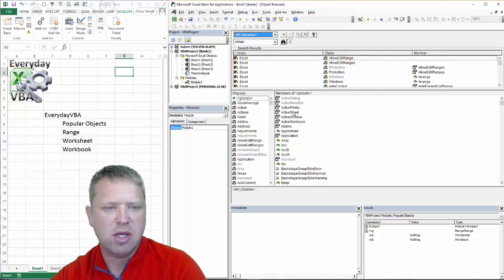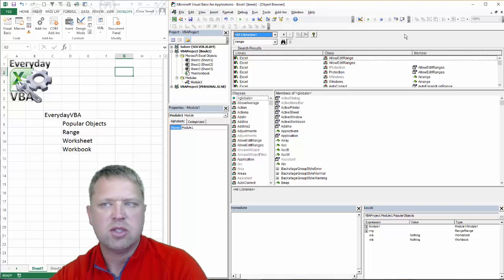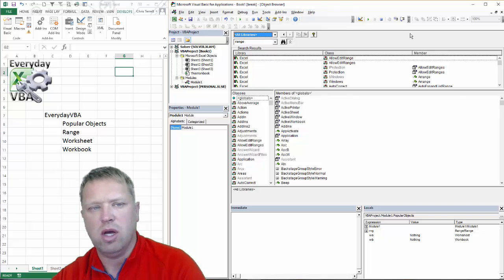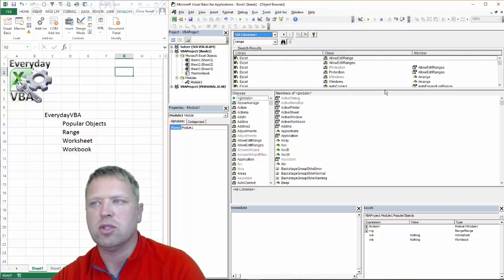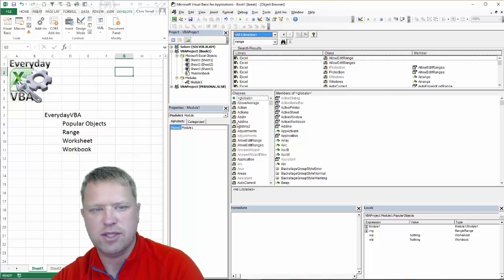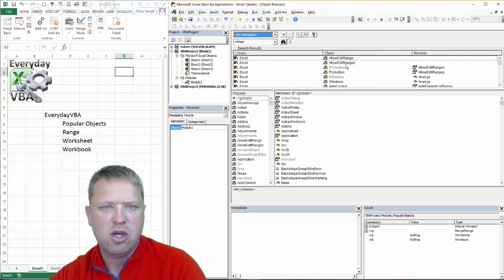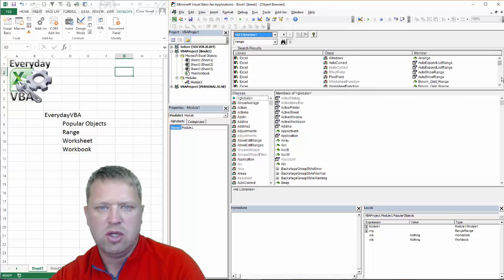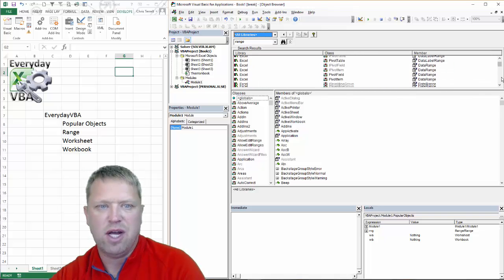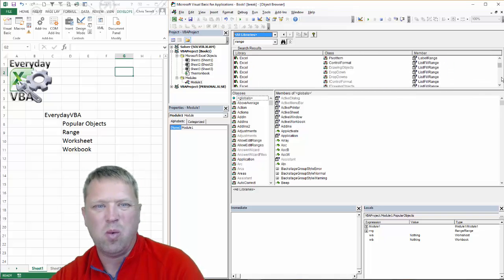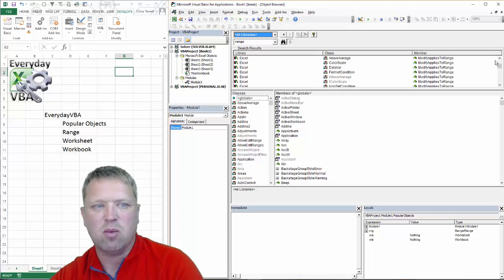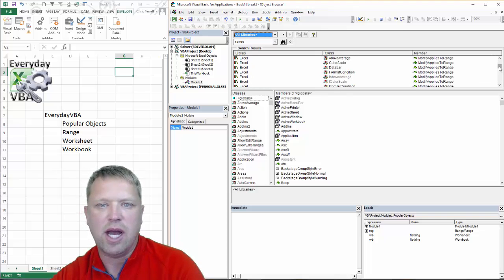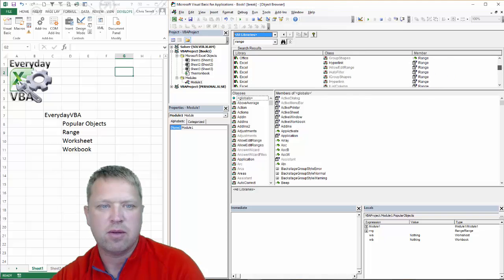And you'll notice that when I select range, it gives me all of these different items. So if you ever run into issues with Excel, or you're trying to figure out what your syntax is, you can use this object browser to identify what you're trying to figure out, or what you're trying to get at.